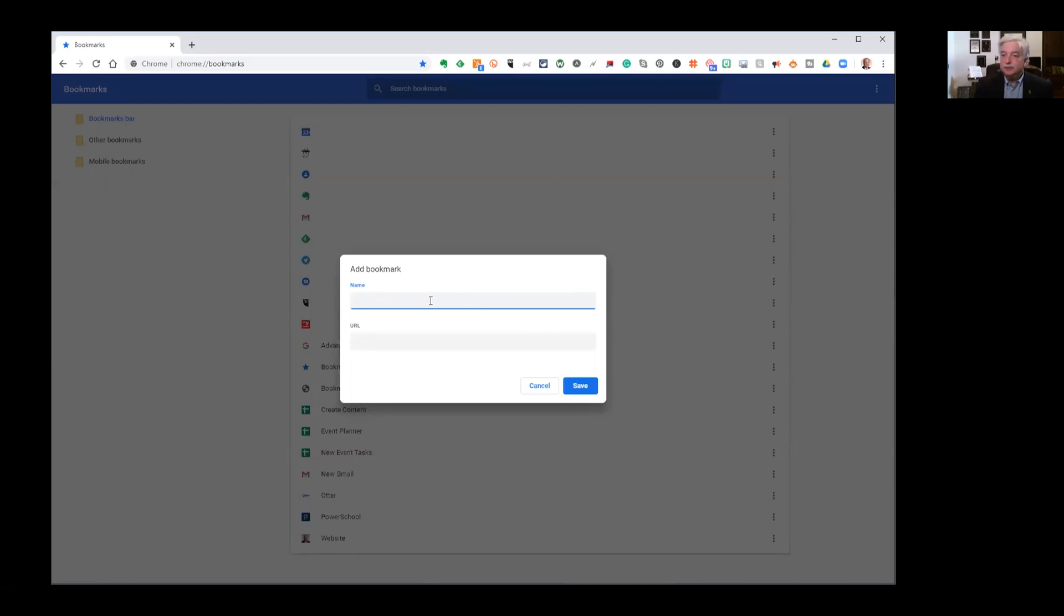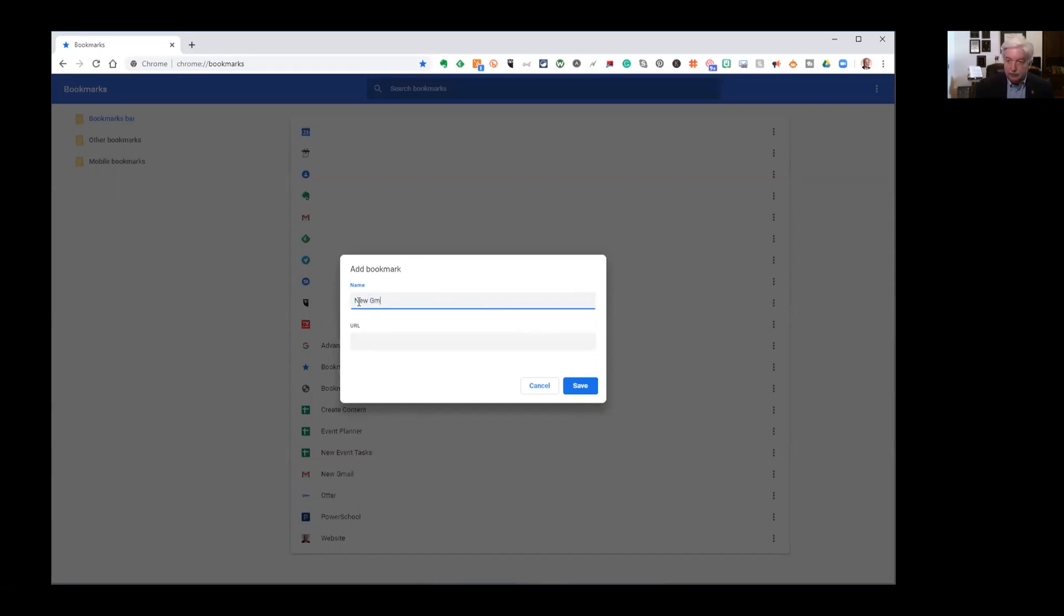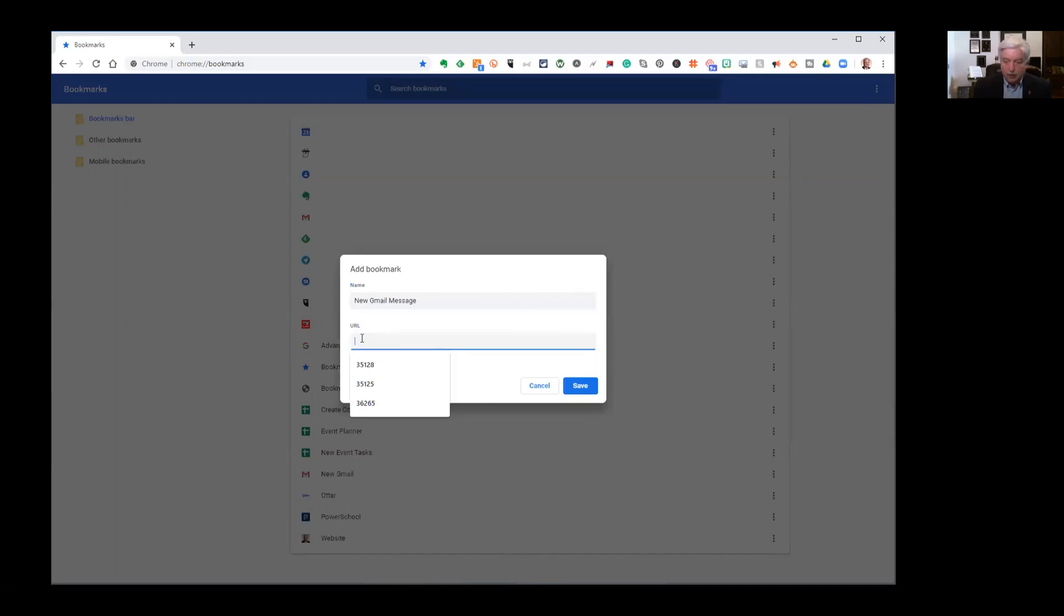Now, you have a space for two things here, for a name and a URL. So for the name, you can put anything you want to. It can be something like new Gmail message, whatever you want it to be. And then in the URL, we are going to paste a rather long URL.